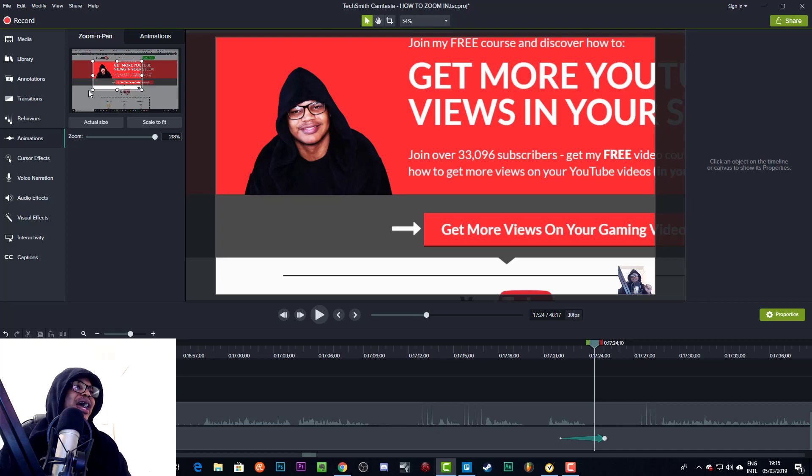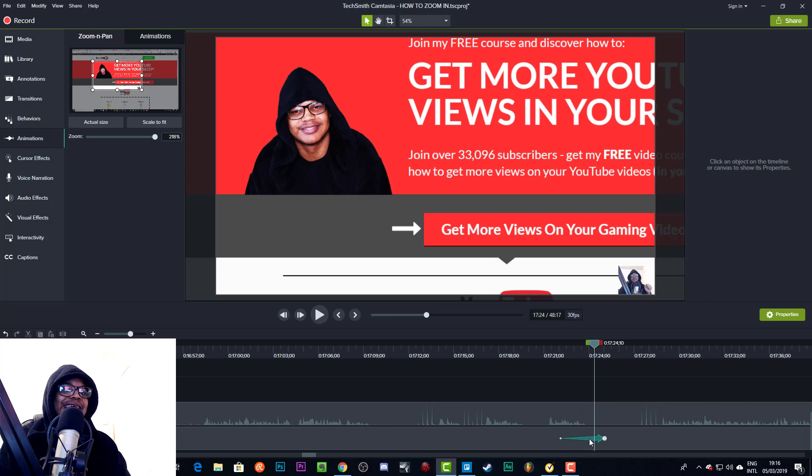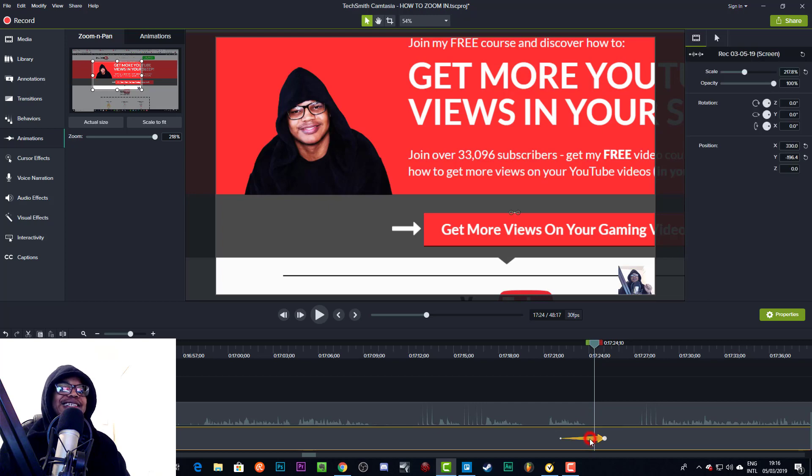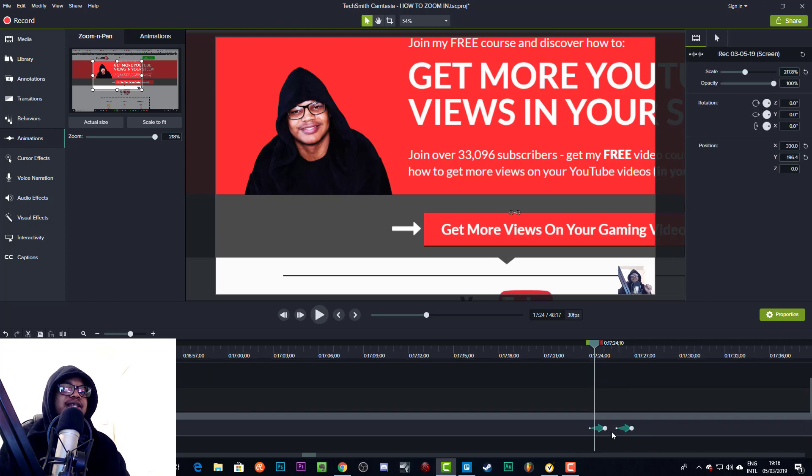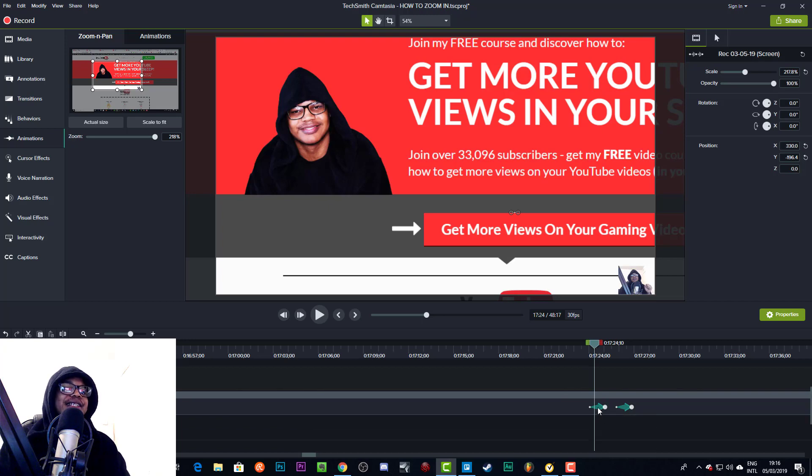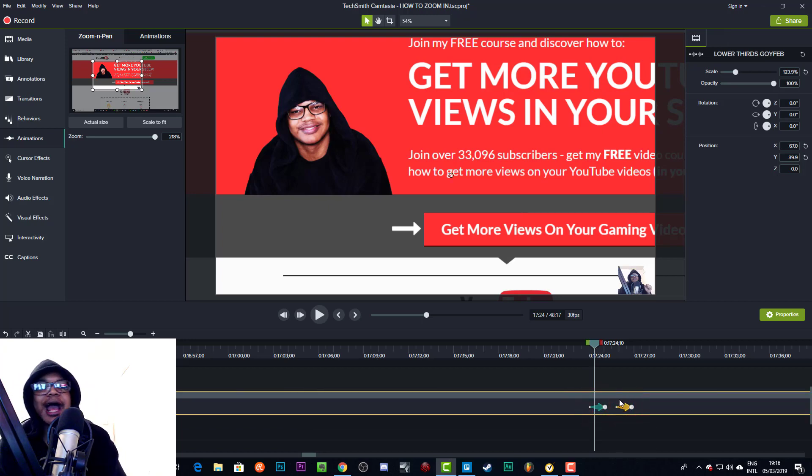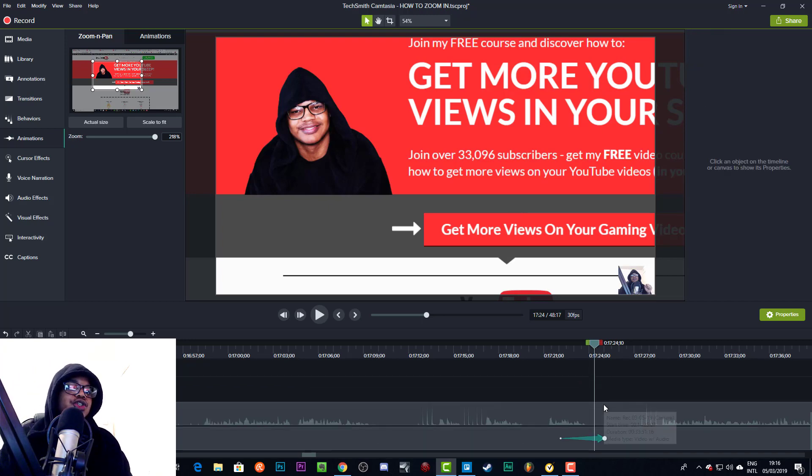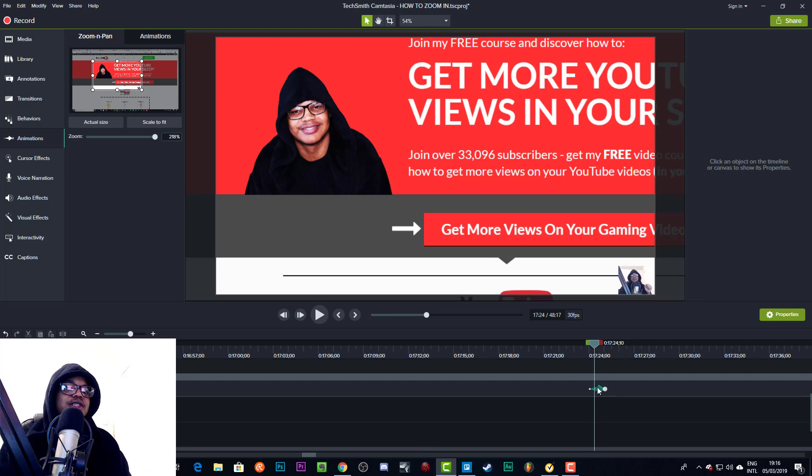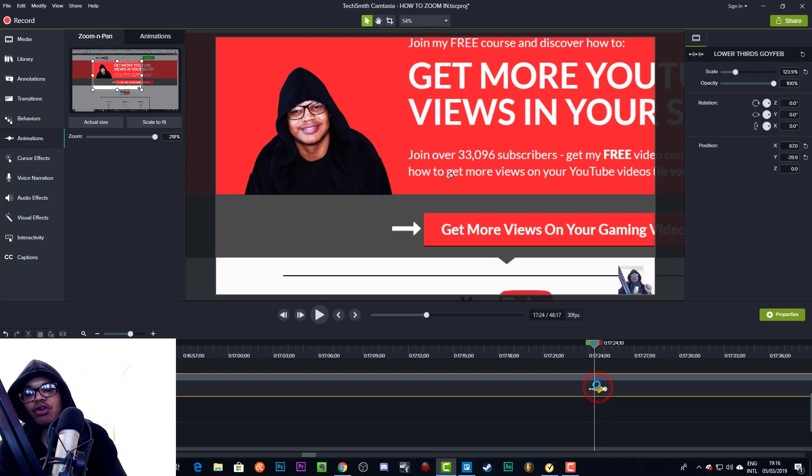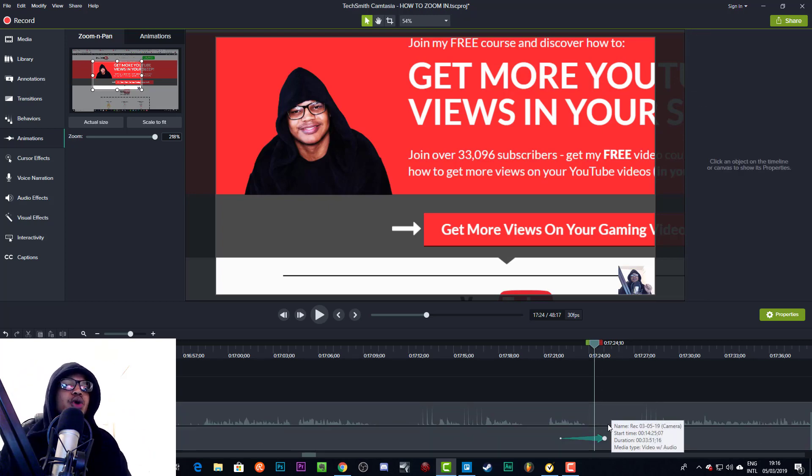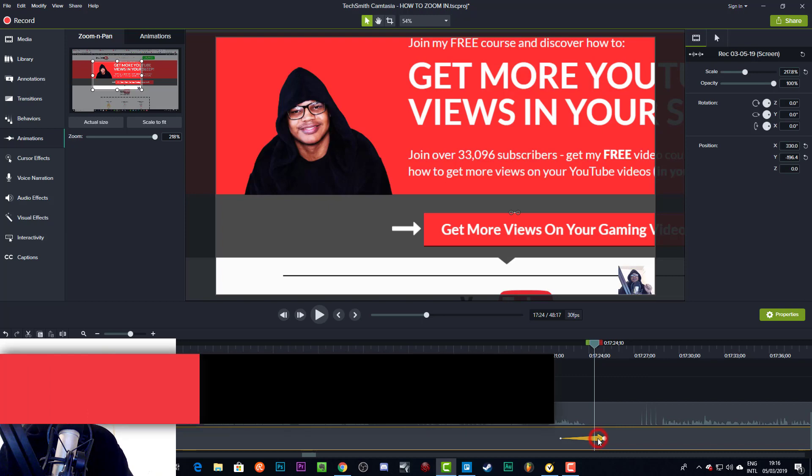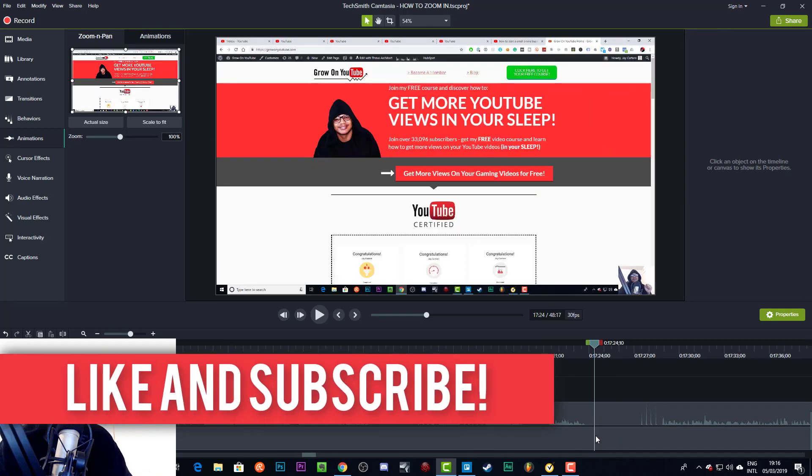Because when you use this zoom and pan animation, what happens is it actually applies this animation to everything that you have on the timeline. As you can see, this has been applied to my lower third as well. So these arrows have been applied all over the gaff.